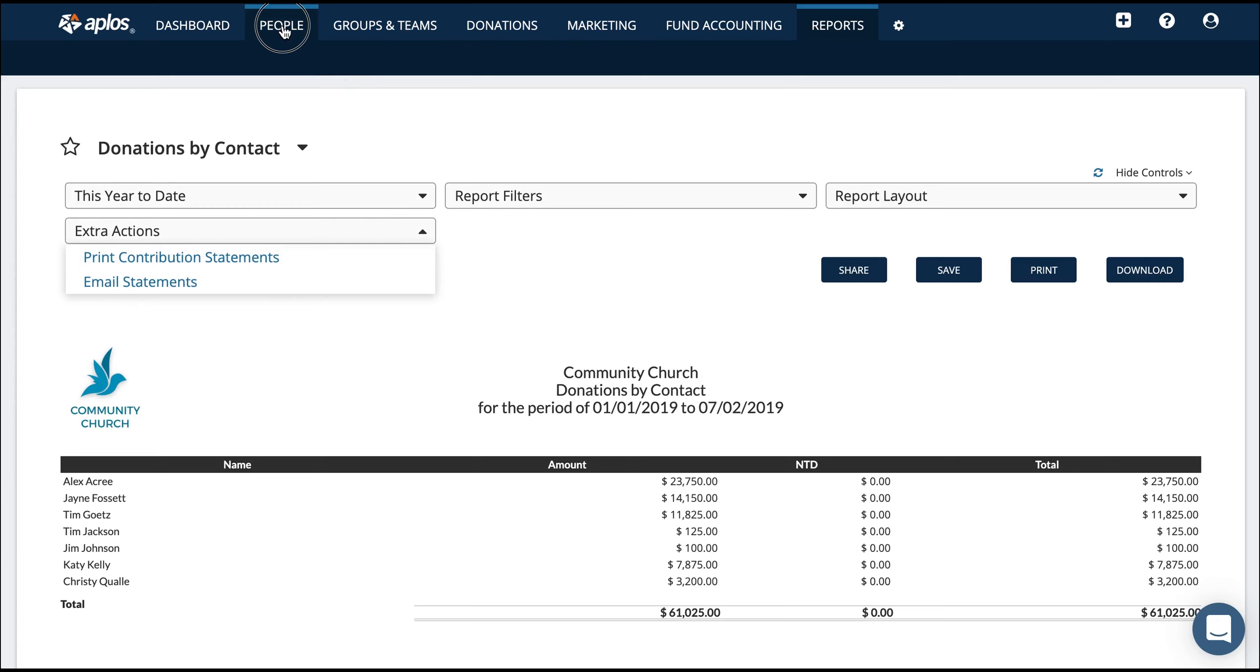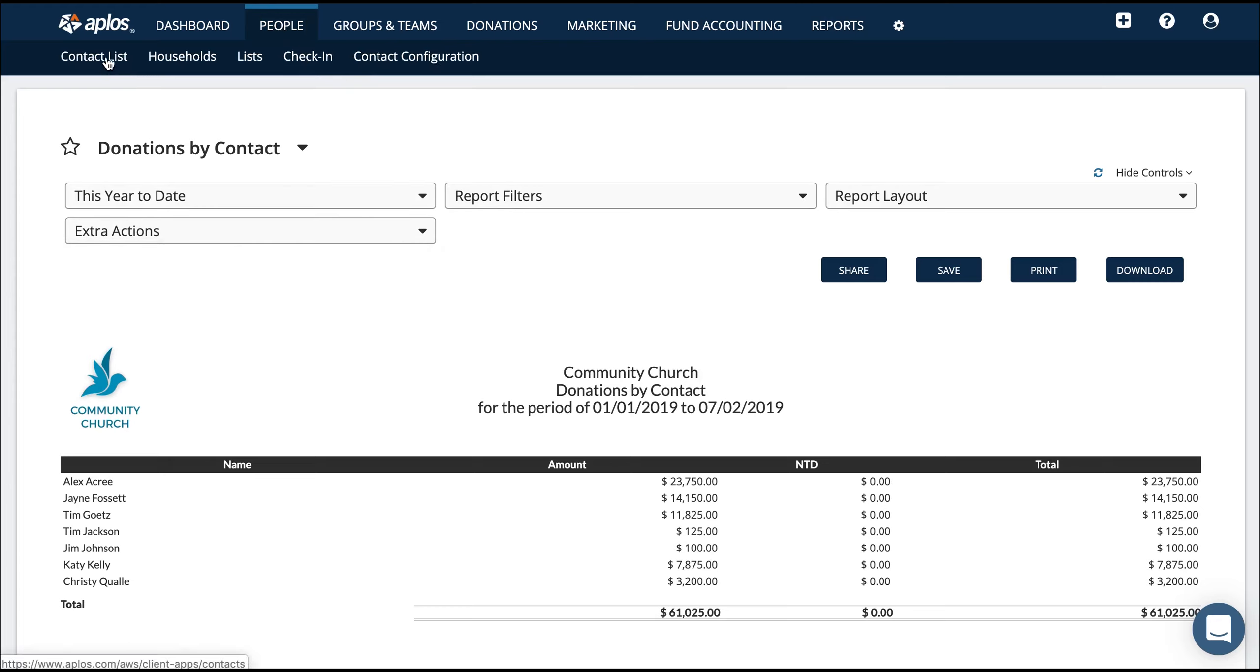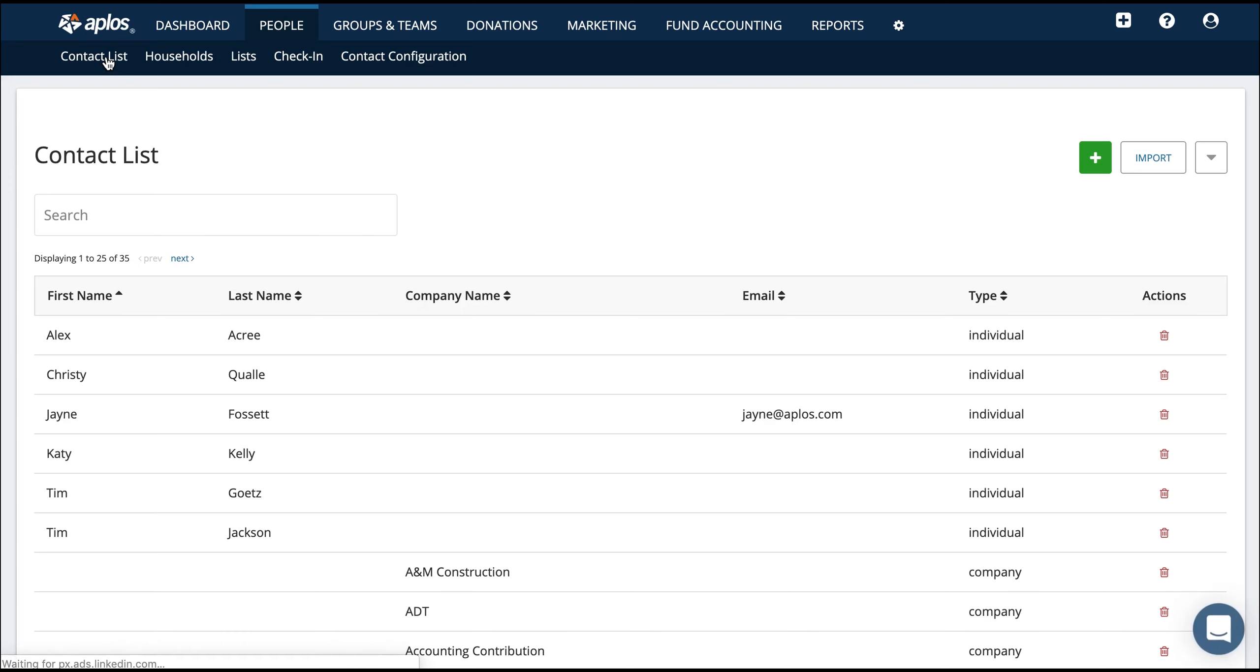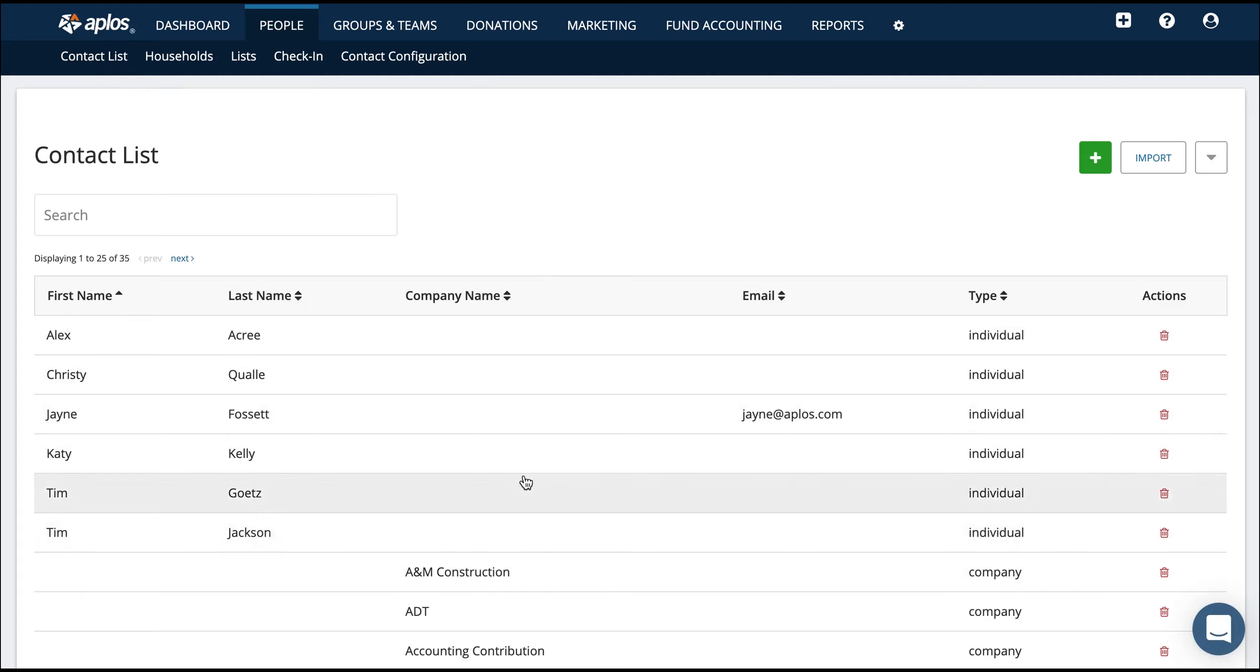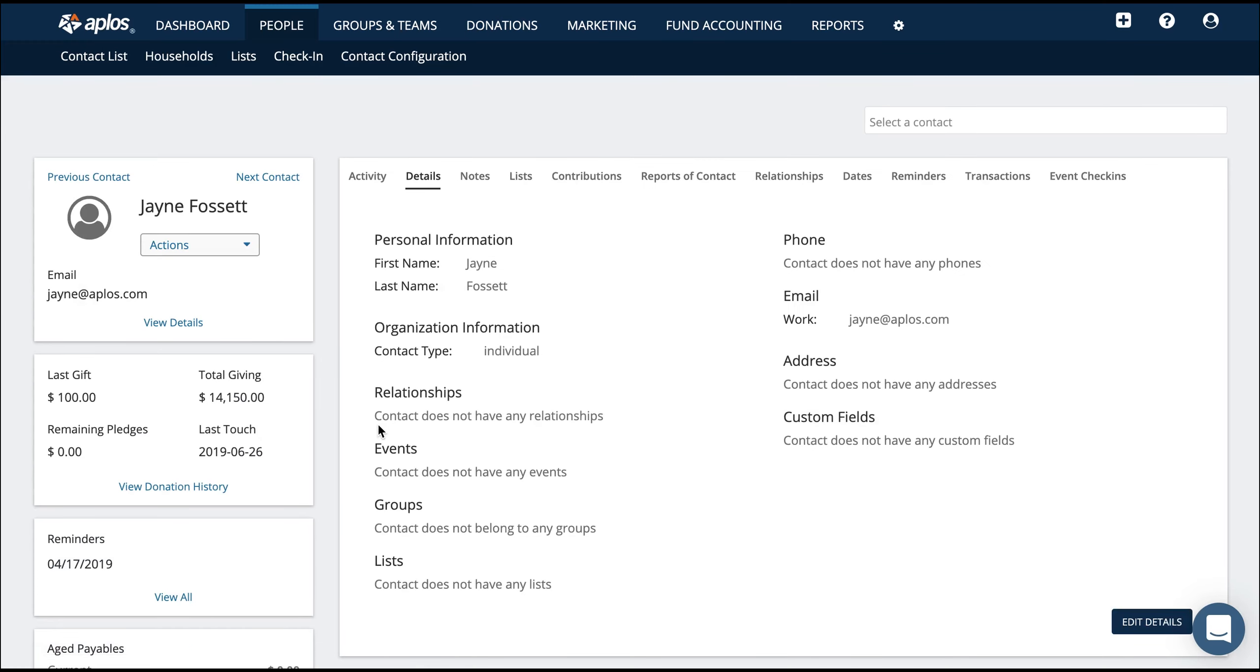If you want to take a look at the people that you have, either members of your church or vendors that you've recorded transactions to, you can do that in the people list. The contact list is going to have that list of any vendor or member, anyone who's donated to the church, who has regular tithes and offerings coming in. You'll be able to see a snapshot of that list and then drill down into the contact individually to see more information.